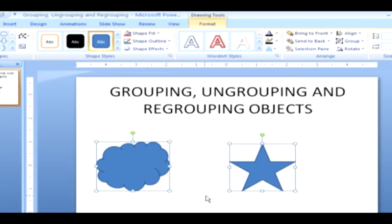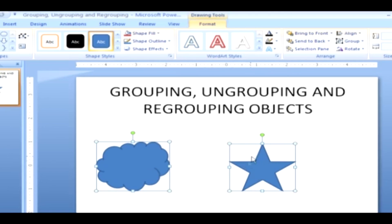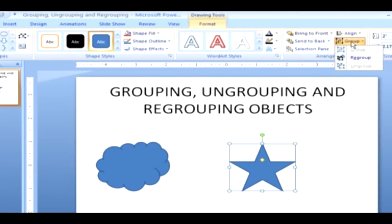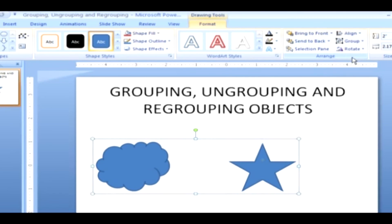Regroup shapes or objects. Regrouping means to bring the shape back to its normal position as it was before you grouped it. Select any of the shapes that were previously in a group. Under Drawing tools, click on the Format tab. Bring the mouse to the Arrange group and click on the Group. Regroup. Then click Regroup. Now the shapes are coming back to original position.